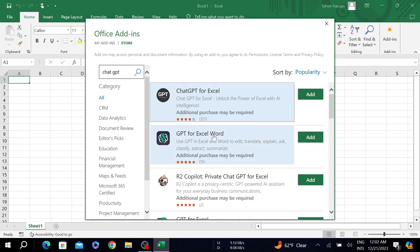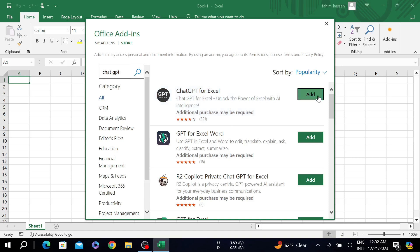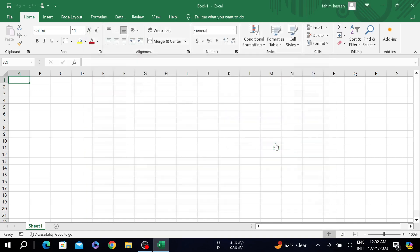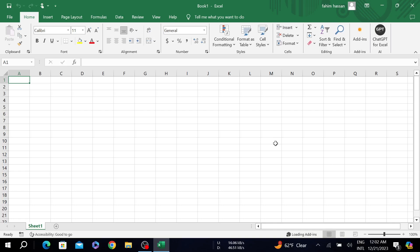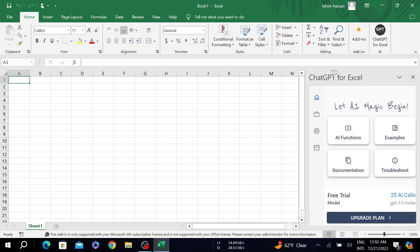All you have to do is add this one. Just click add and select continue. Make sure you are connected with your internet, otherwise this won't work.